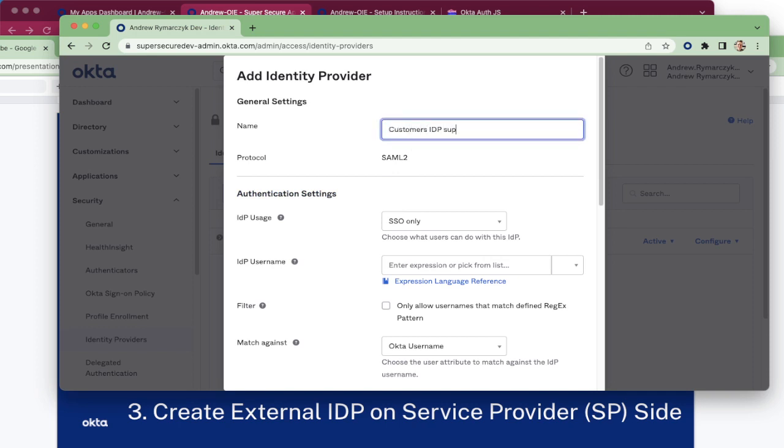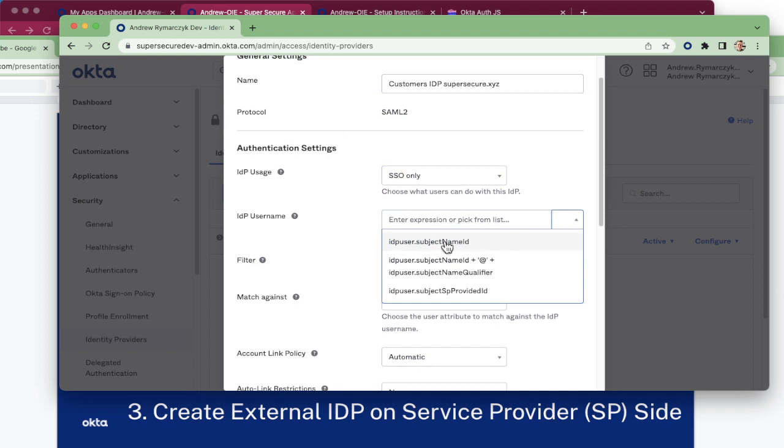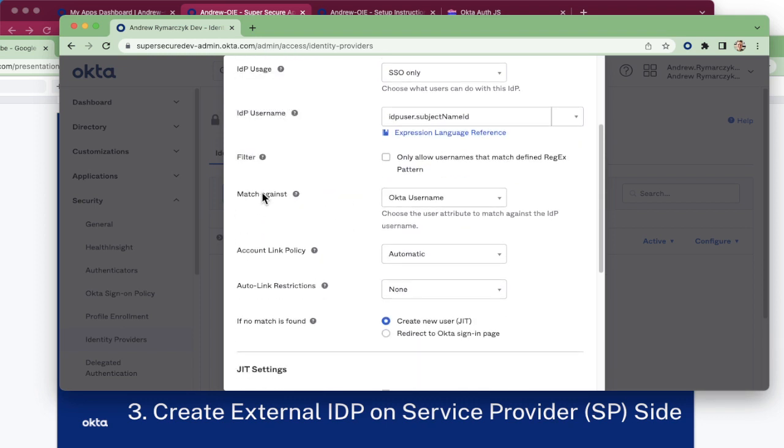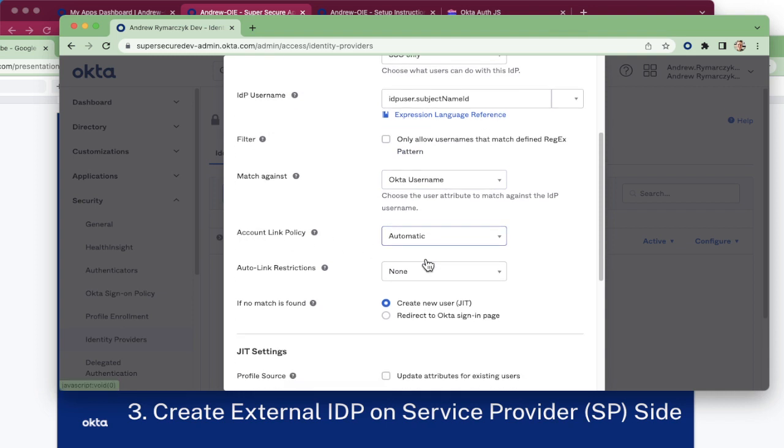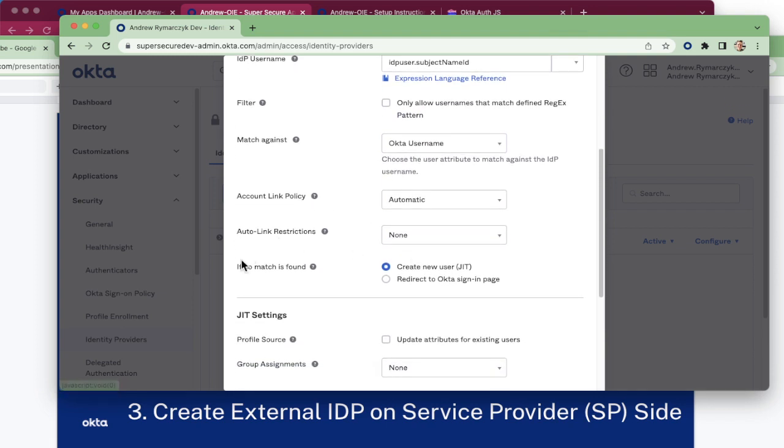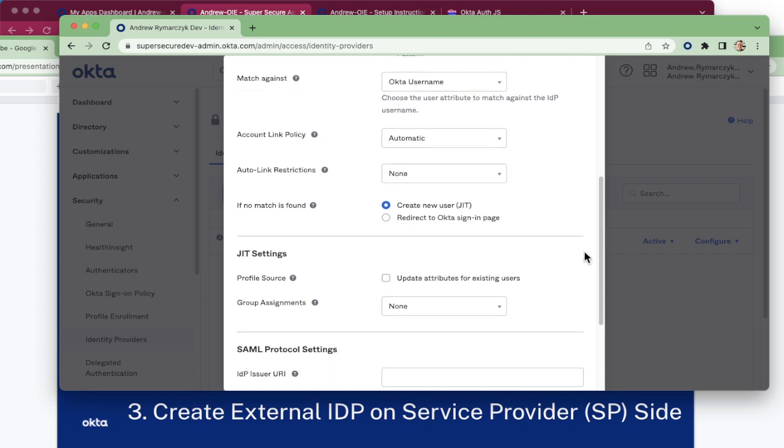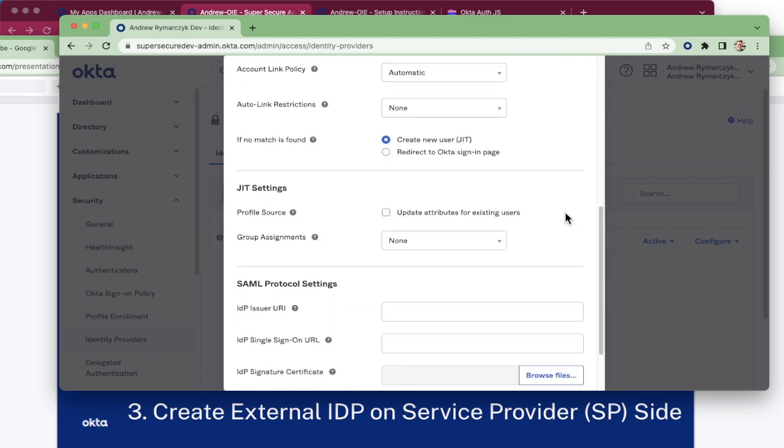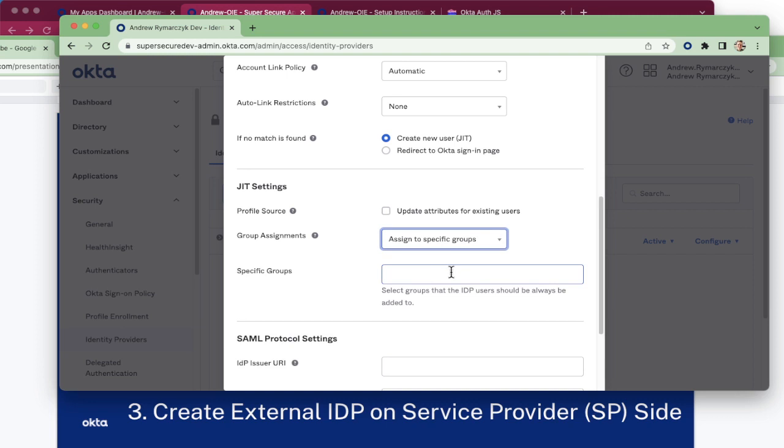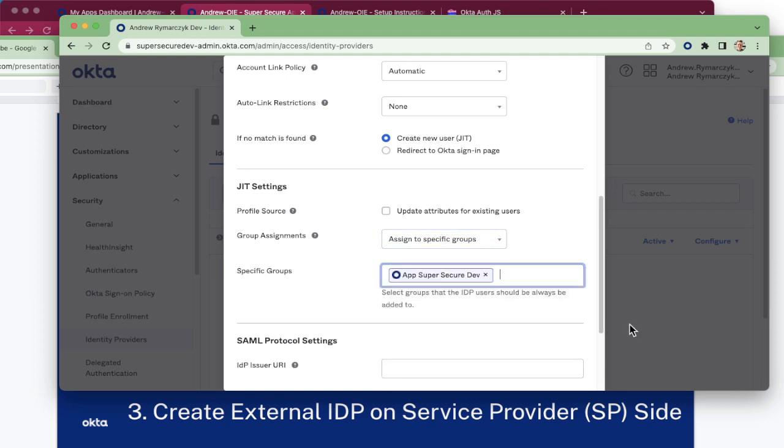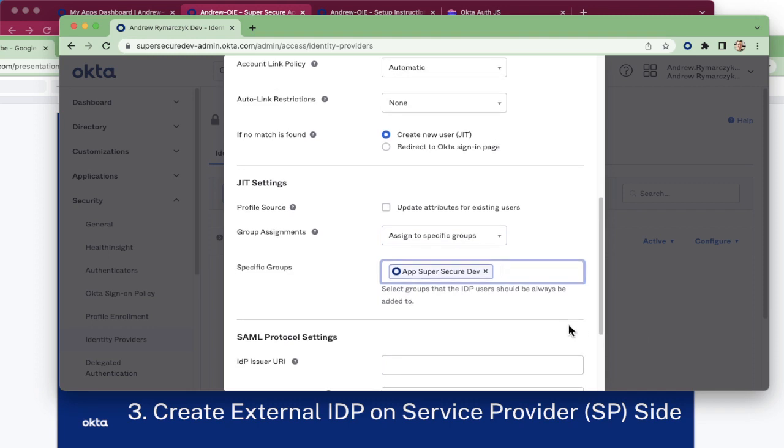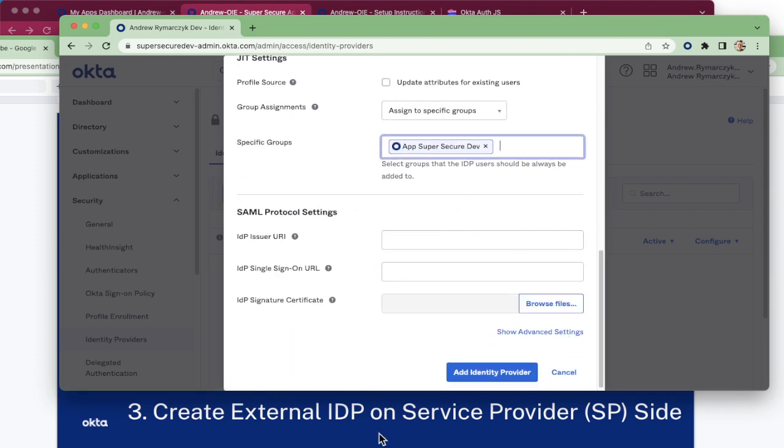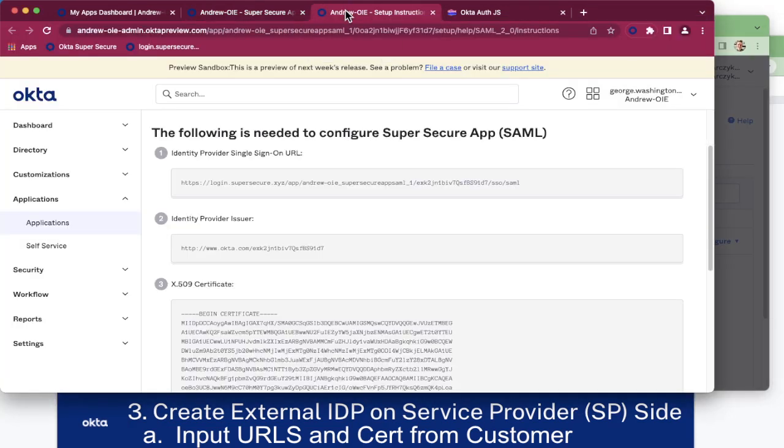For the domain, supersecure.xyz. We will use a username format of subject name ID. We will match against the Okta username. Automatically link. No restrictions. If a user is not found, let's go ahead and create the user. So this provides that extra benefit of not having to create the users on both sides here. And then it is always a good idea to assign them to a group to keep all your users separate.